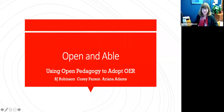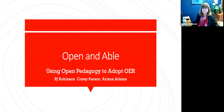Hello, I'm BJ Robinson, Director of the University of North Georgia Press. Our panel will be talking about using open pedagogy to facilitate adopting OER. I'll be talking about developing open pedagogy-based assignments for ancillary material developed for an open textbook, material intended to encourage that textbook's adoption.